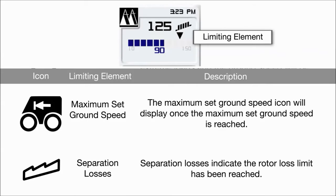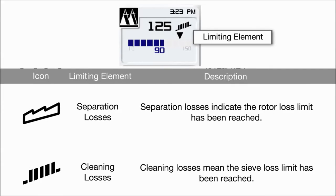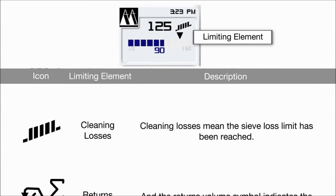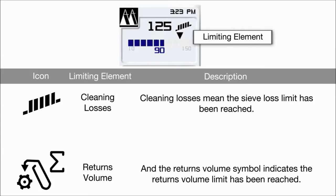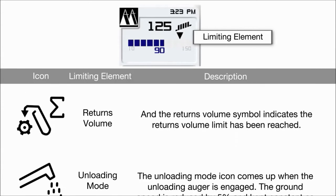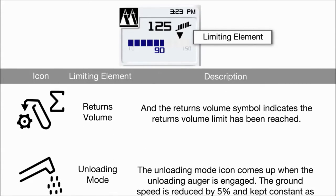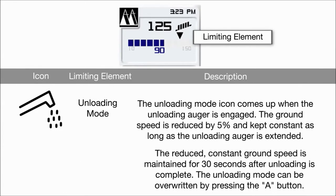The maximum set ground speed icon will display once the maximum set ground speed is reached. Separation losses indicate the rotor loss limit has been reached. Cleaning losses mean the sieve loss limit has been reached. The returns volume symbol indicates the returns volume limit has been reached. The unloading mode icon comes up when the unloading auger is engaged. The ground speed is reduced by 5% and kept constant as long as the unloading auger is extended.